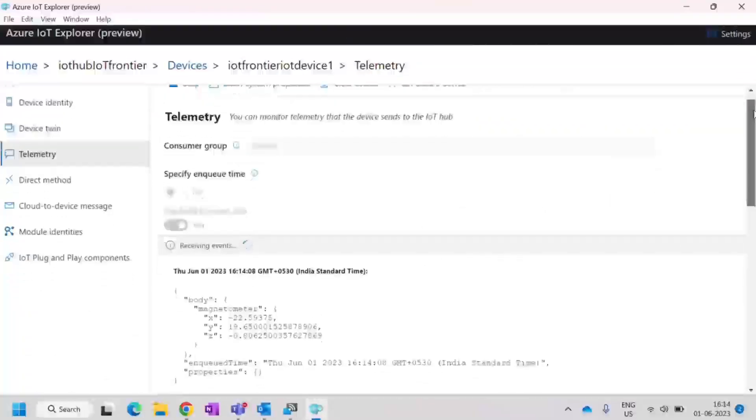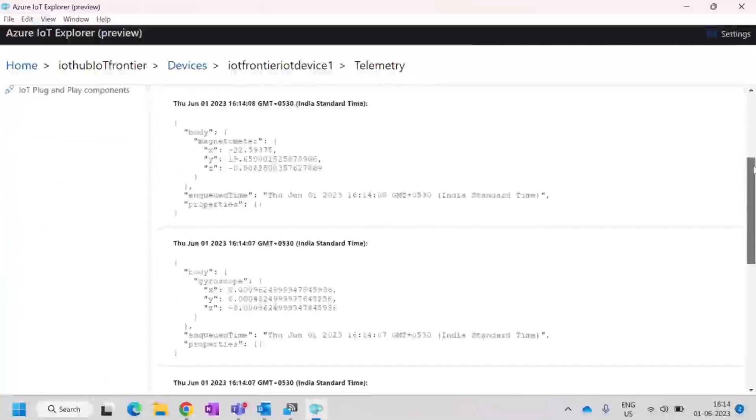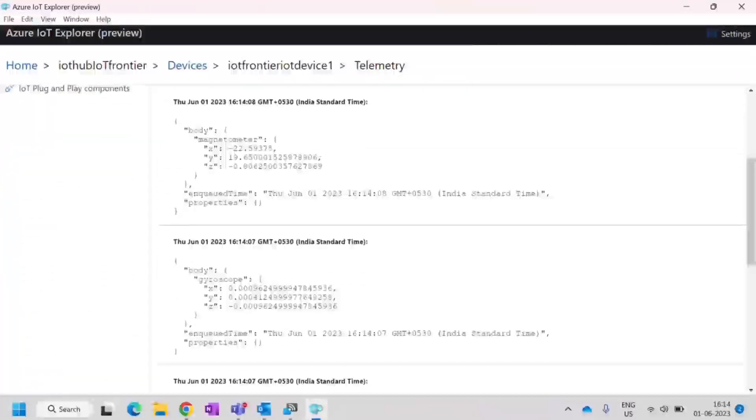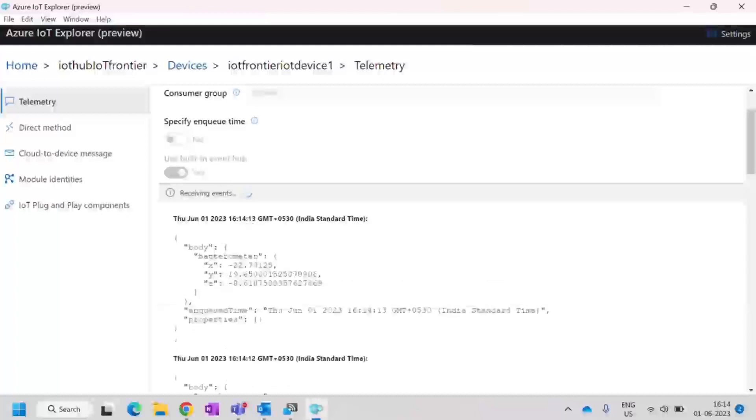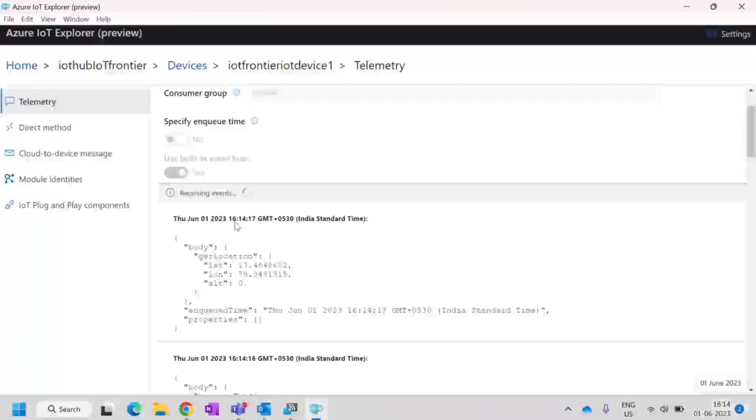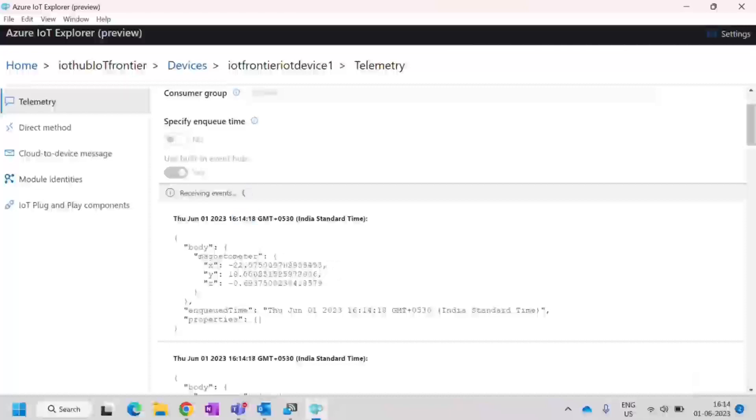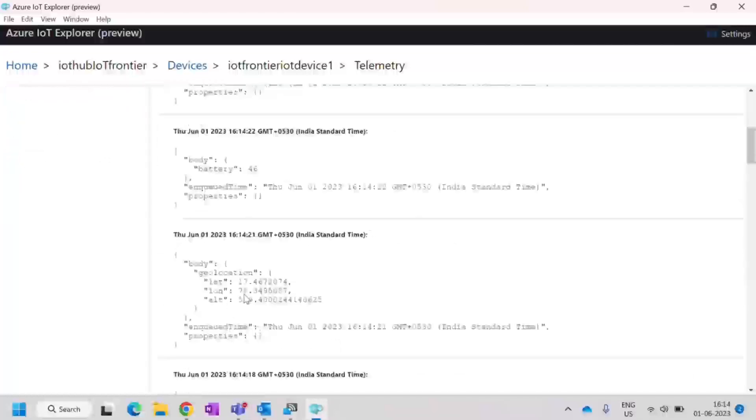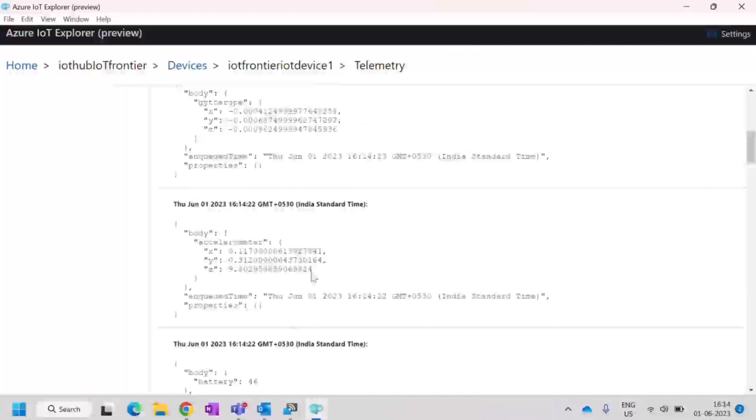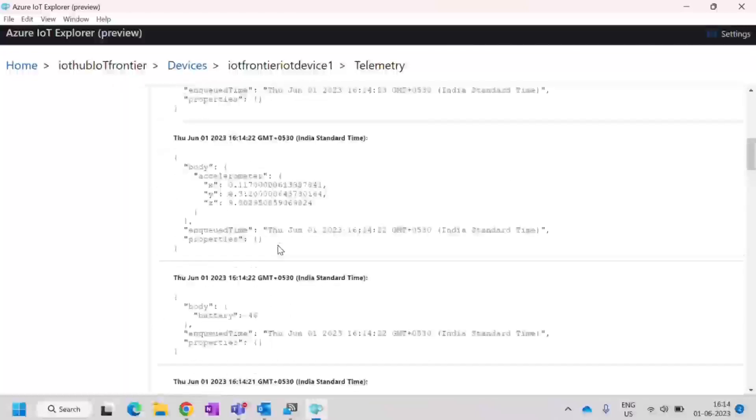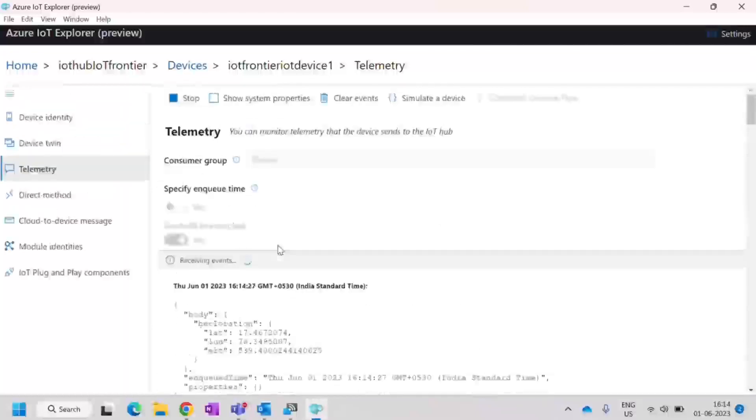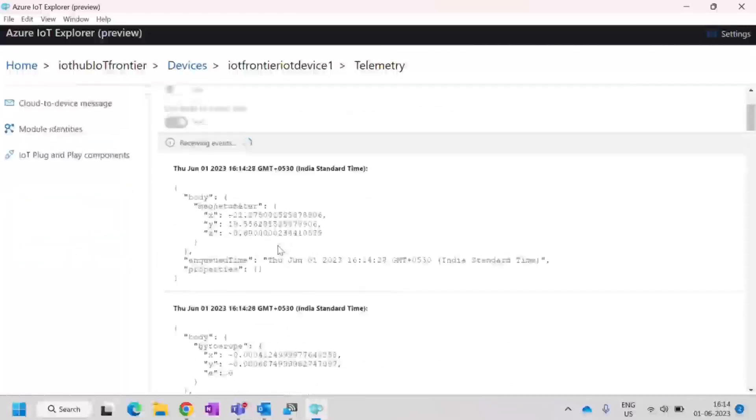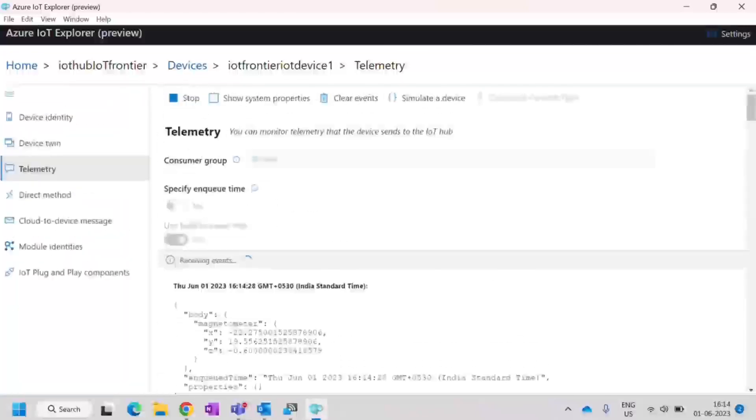You should be able to see the events being received right now. The current time you can see 414 and 414. You can see the magnetometer data, gyroscope data, all those data that are coming from our mobile phone, which is acting as an IoT device.